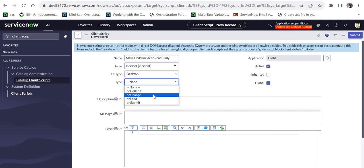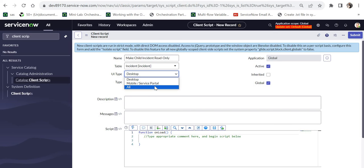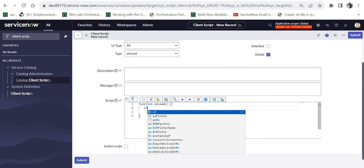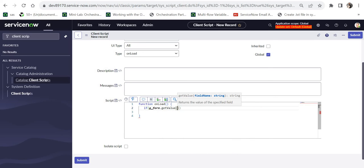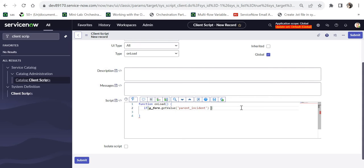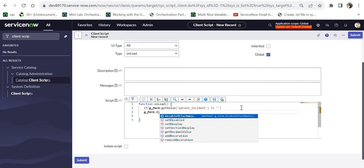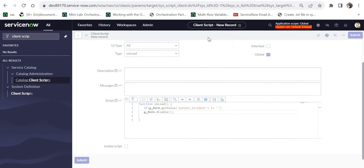After this I will select the type as onload and you can change the UI type to desktop or all depending on your requirement. And in the script I will add an if statement where I will be checking the value of the parent incident field. So I will write g_form.getValue and the backend name of parent incident field is parent_incident, and I will check if it is not null. So if the value of that particular column or field is not null, that means it is a child incident. And I will just write another line of code: g_form.disable and I will just close this. Now I will save this client script.